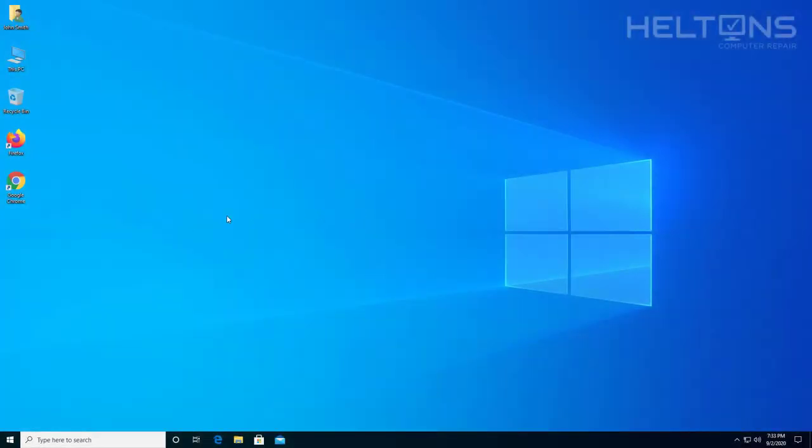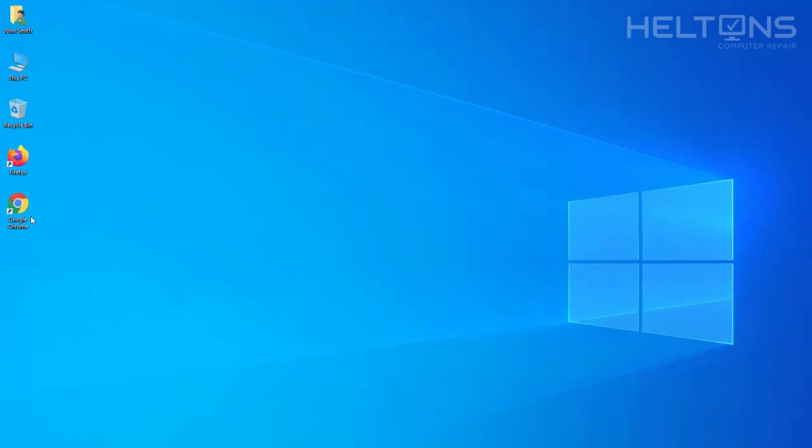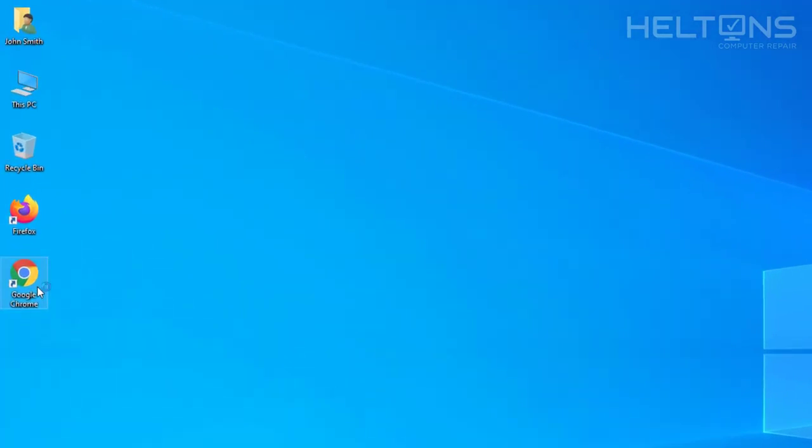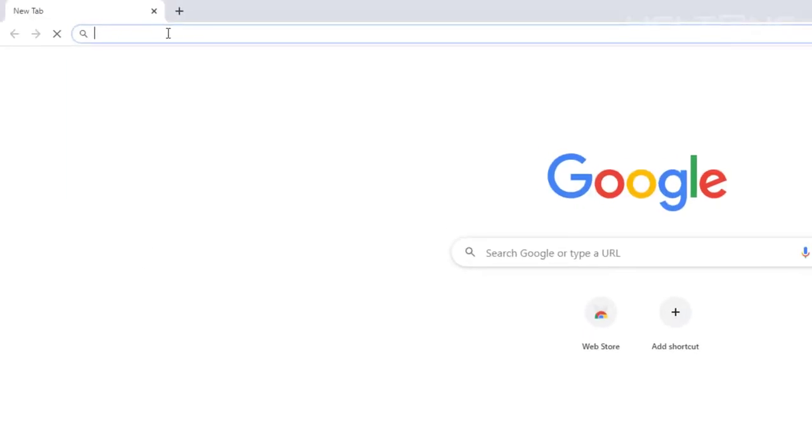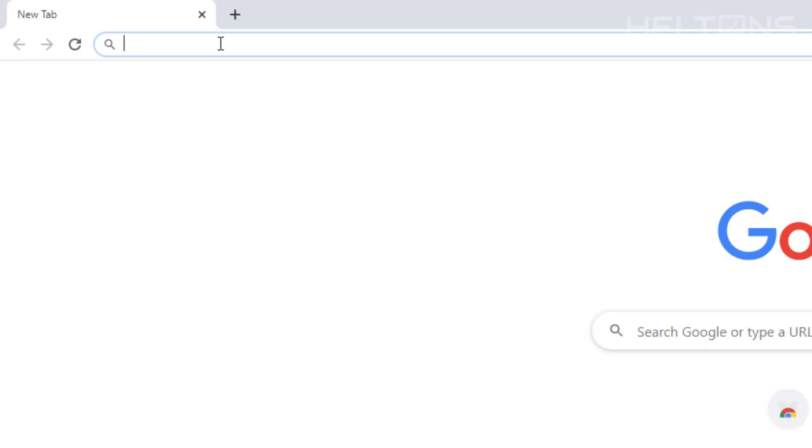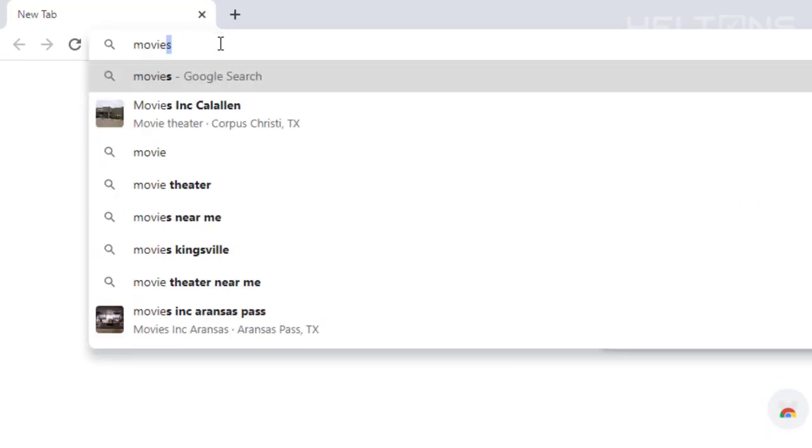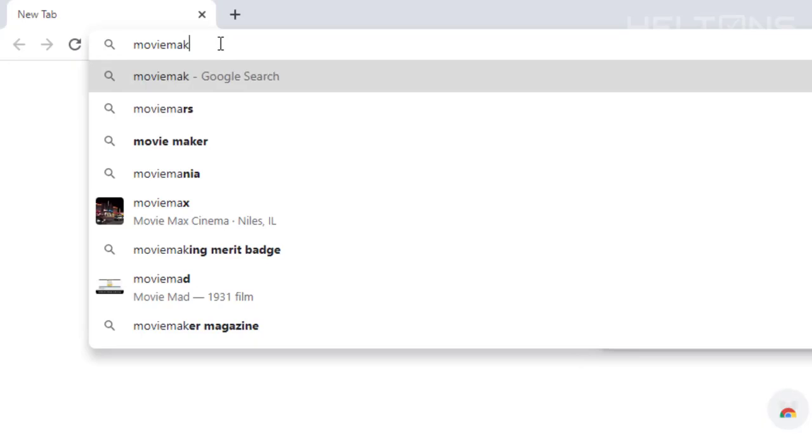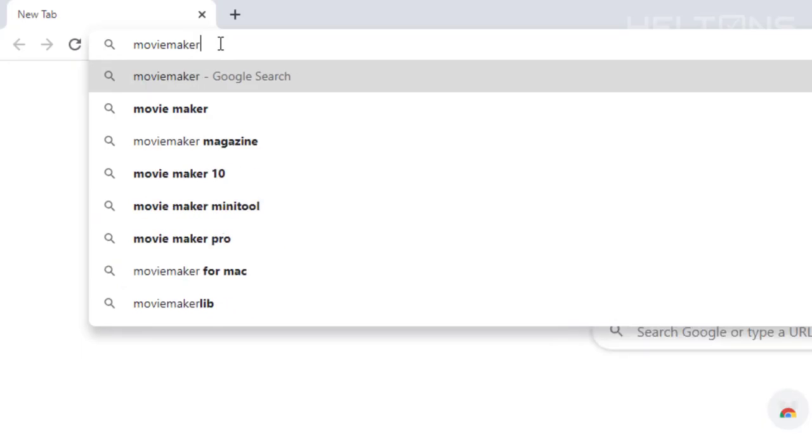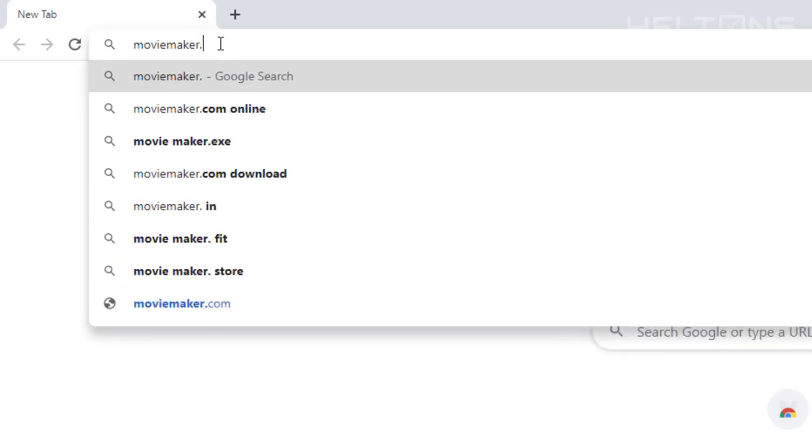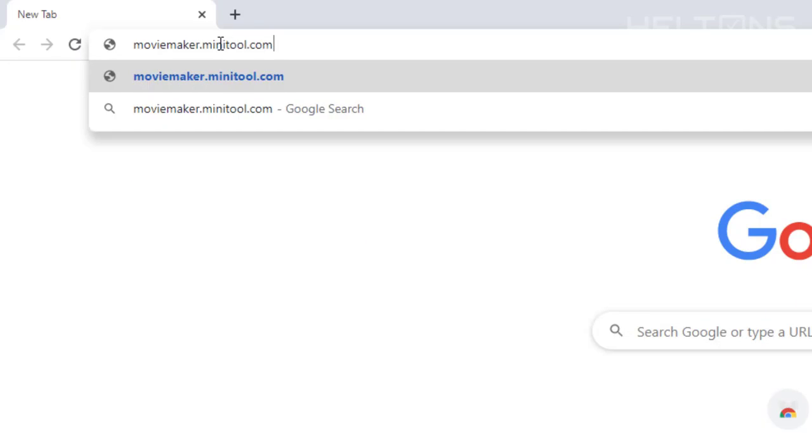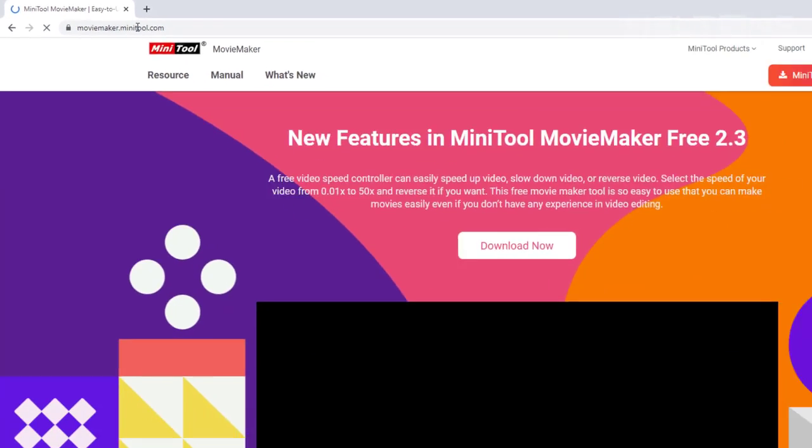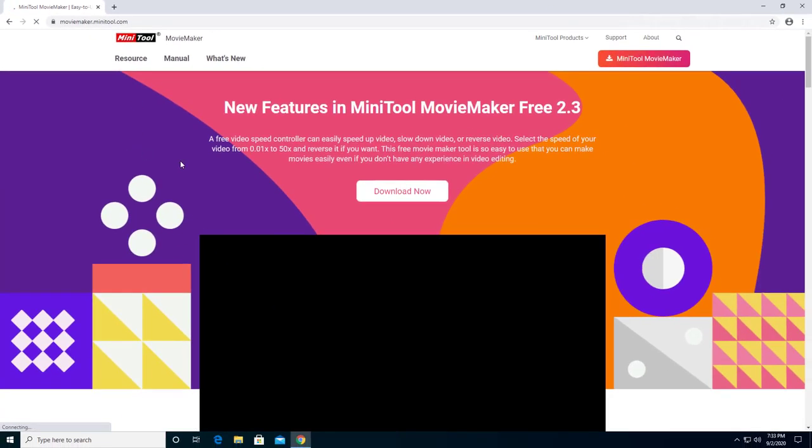The first thing you do is go to a website. I'm going to go to Google.com. We can actually search this, but I'm just going to give you their straight site. We're going to type in MovieMaker.Minitool.com and it takes us to this location.